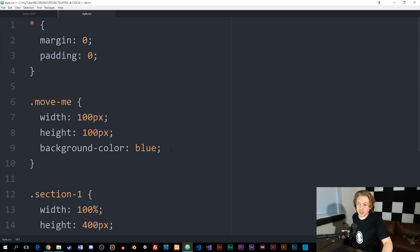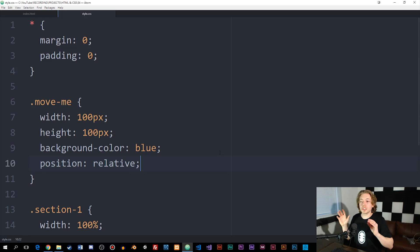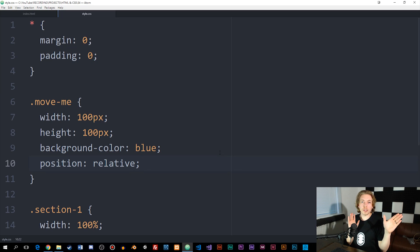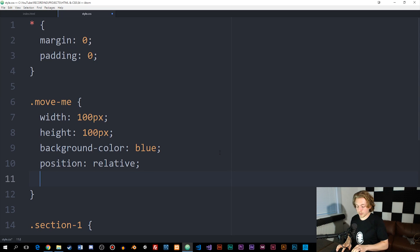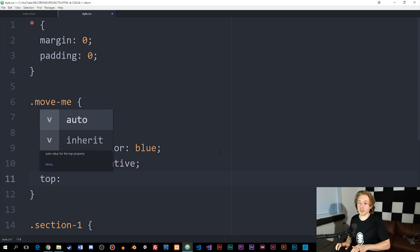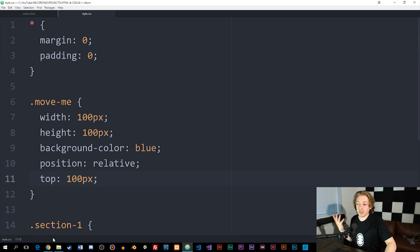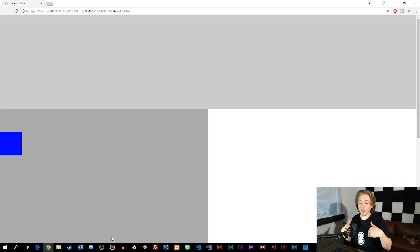If I want to move around the blue box, which has a class set to 'move-me', I can use position relative. Position relative moves the box compared to its current location. So if I want to move it down, I need to define top and move it away from the top — say 100 pixels. When I refresh the browser, you can see the element gets pushed 100 pixels down. We can also apply this to left, right, and bottom as well.